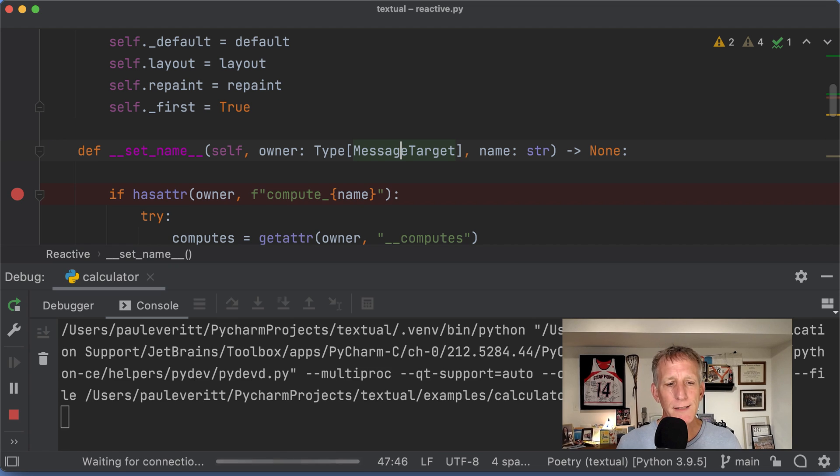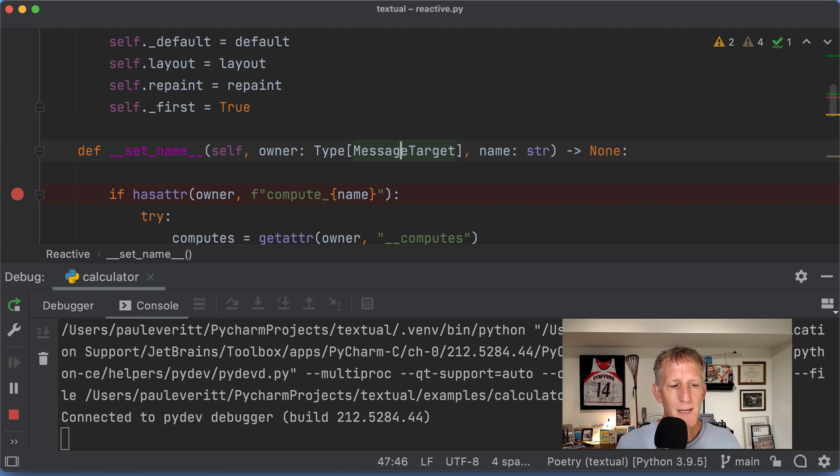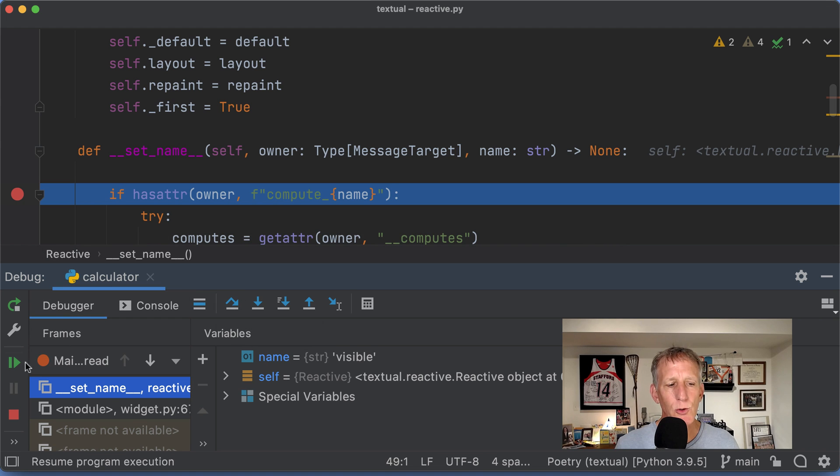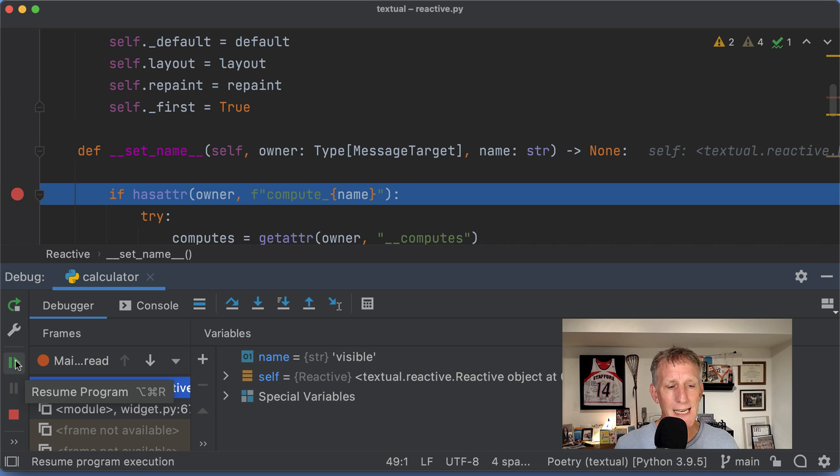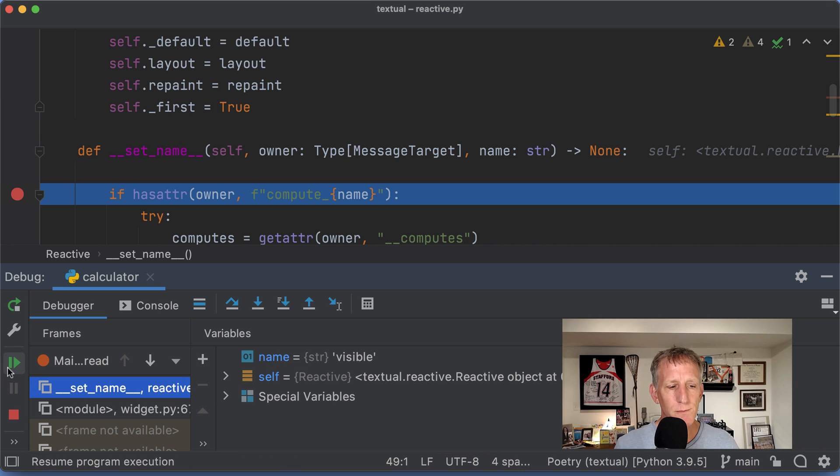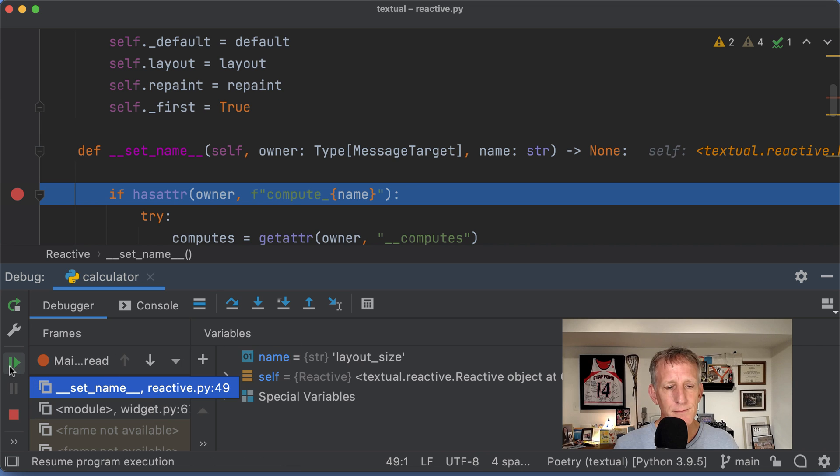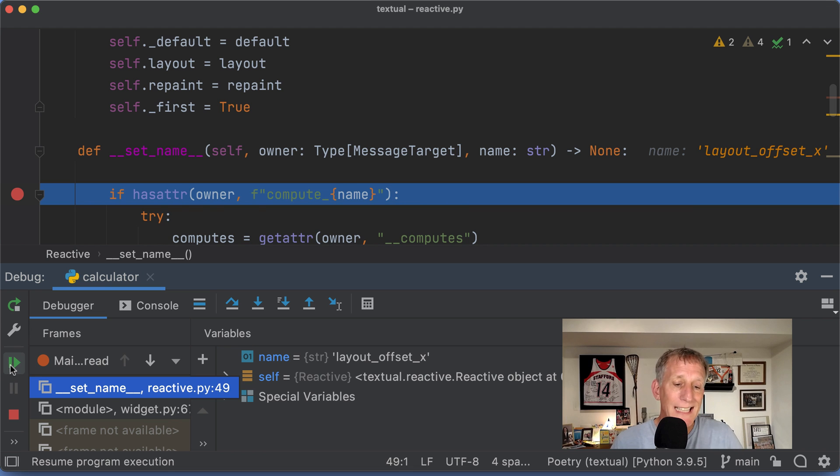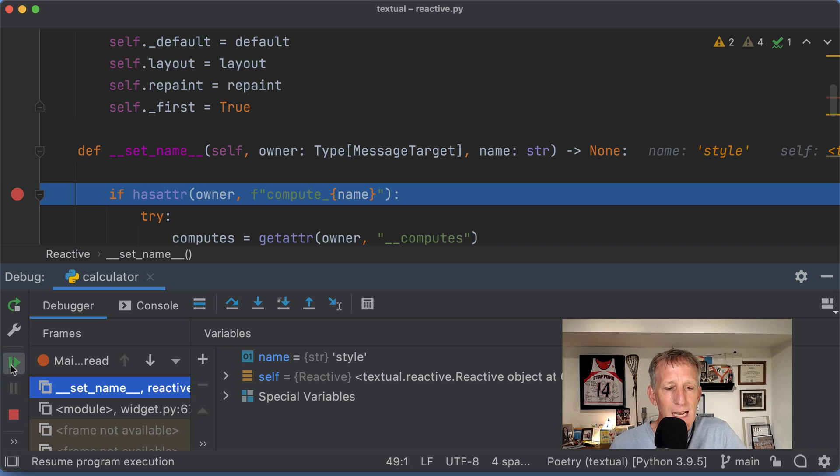PyCharm is going to fire up. And I want to step over until I get to my display variable. Layout size. So we're going through a whole bunch of things that are kind of in the framework. Haven't gotten to my code yet.